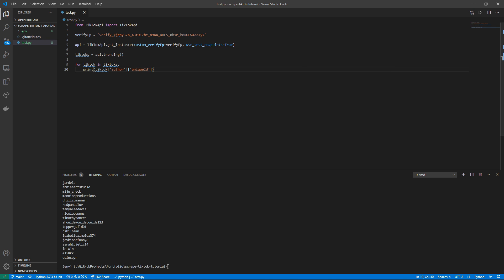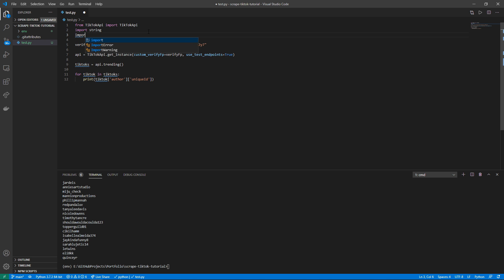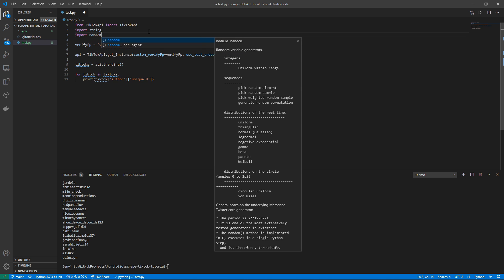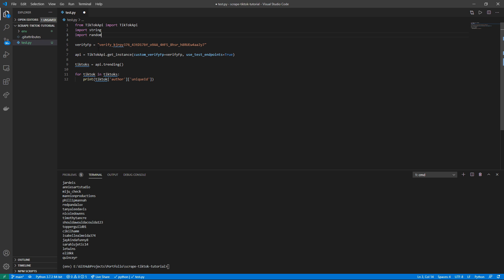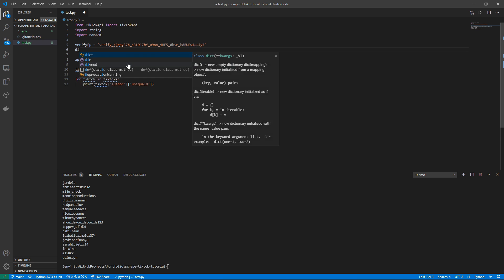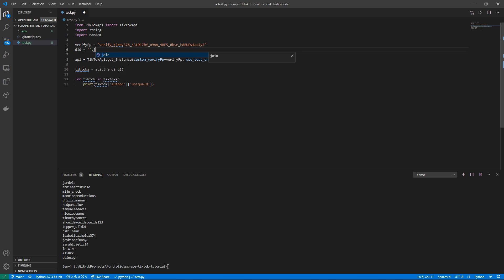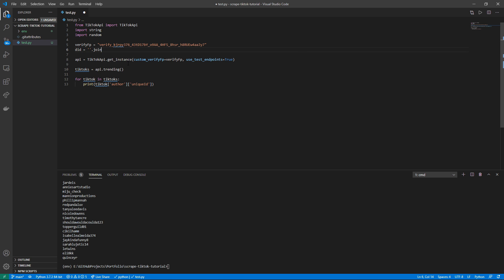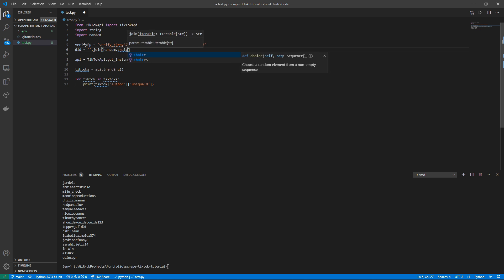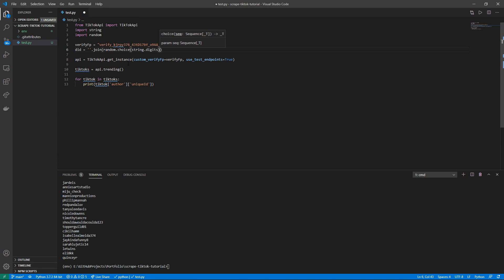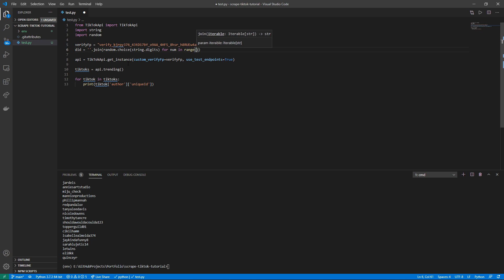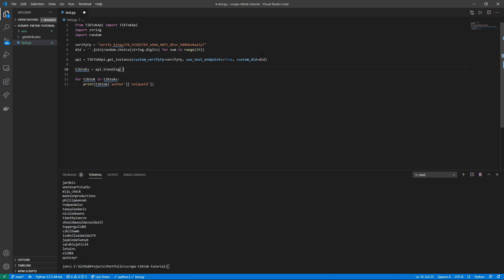To do this we do have to change our code slightly, so I'm just going to import string. I'm also going to import random. And then I'm going to have to define a new variable which I'm going to call the did, and this is going to be equal to a blank string join random.choice from string.digits for num in range 19. Now we have this variable which we want to pass into the constructor of the method by doing custom_did, it's also going to be equal to did.